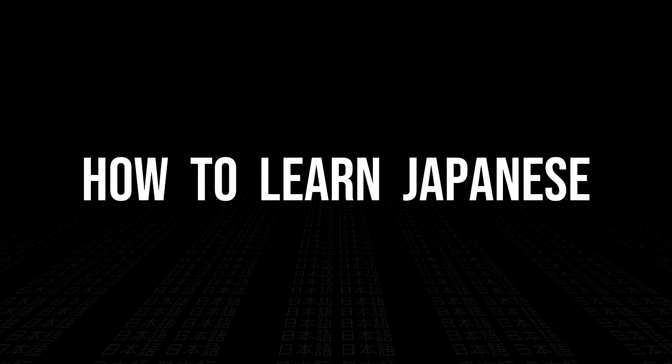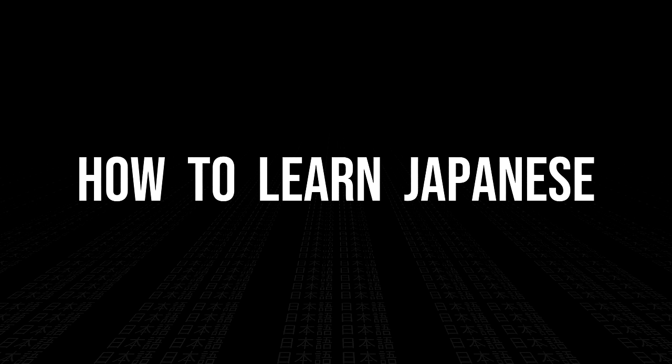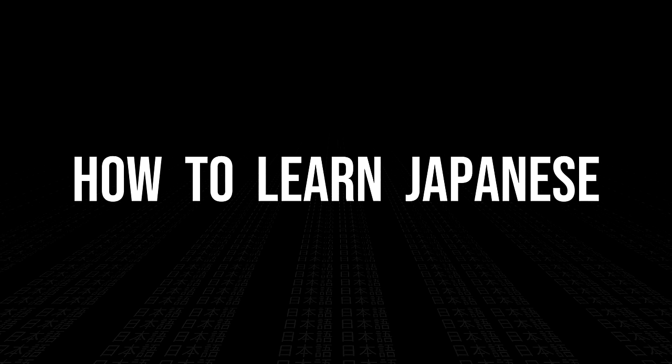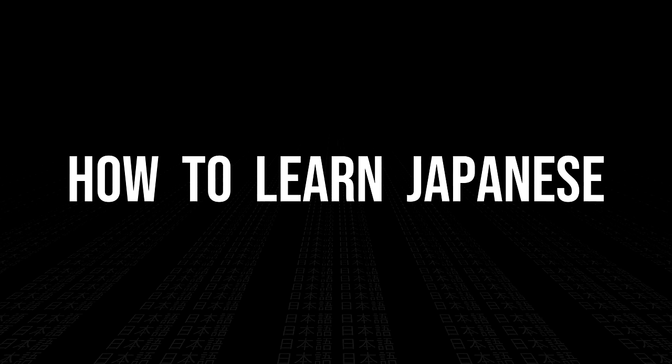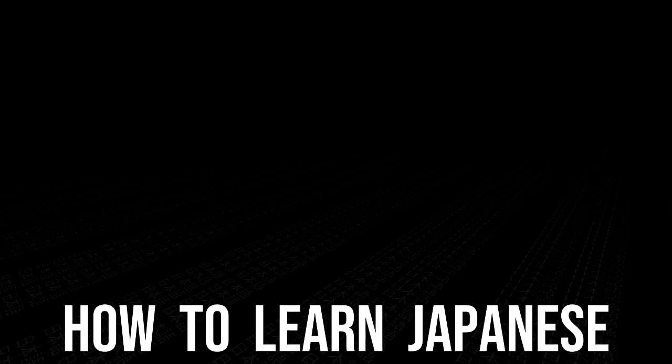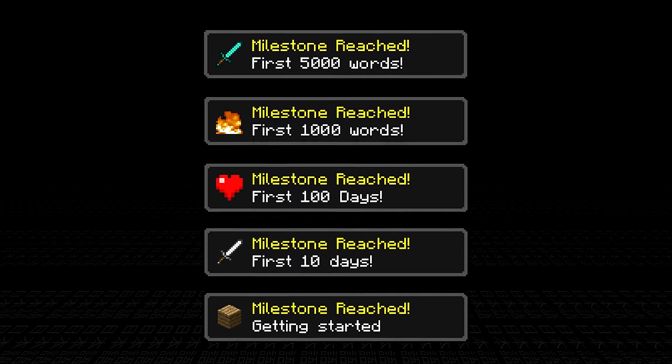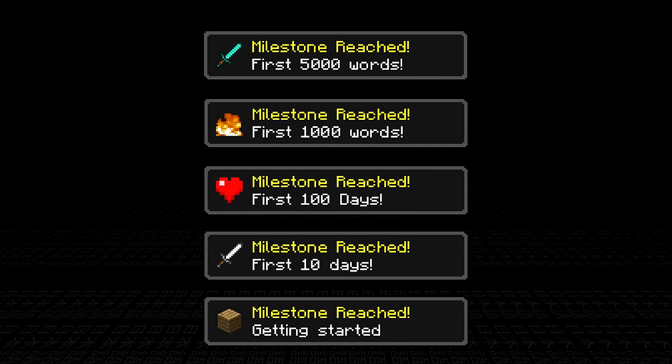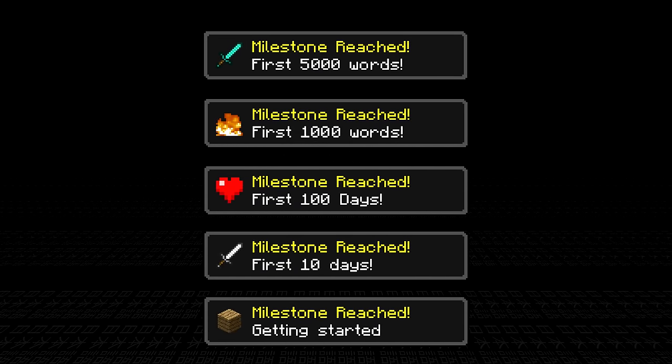In this video I'm going to be covering everything you need to know to get started with learning Japanese as well as give you an overview of some of the milestones you can follow during your learning.